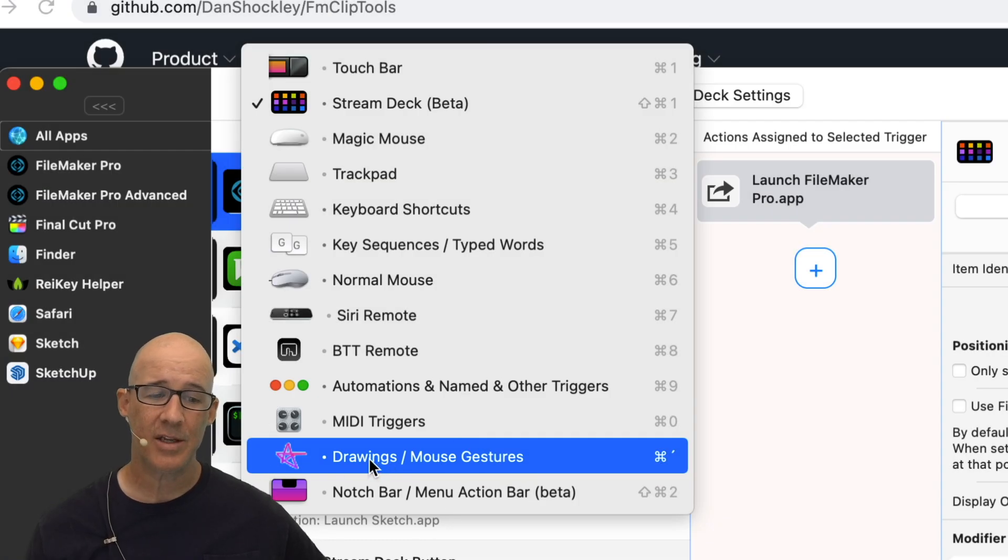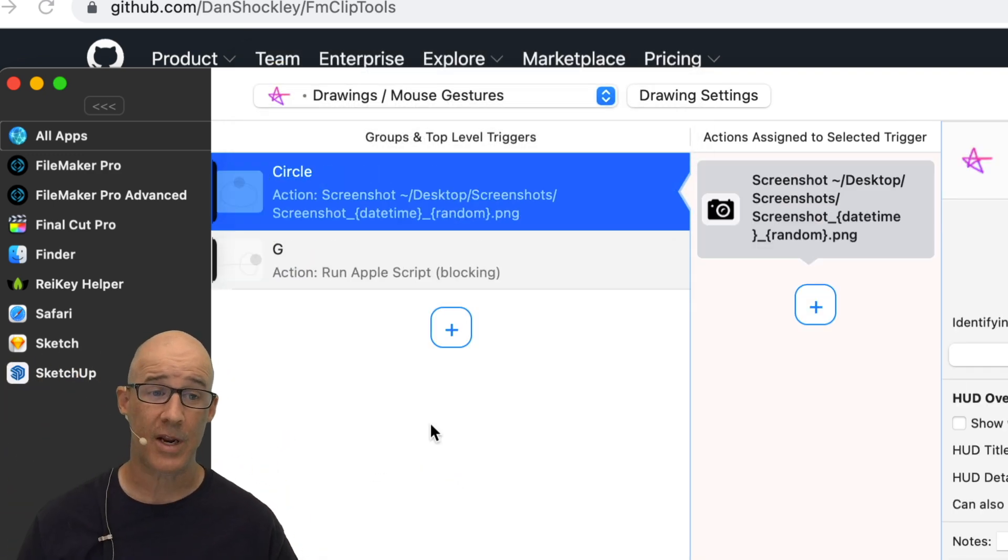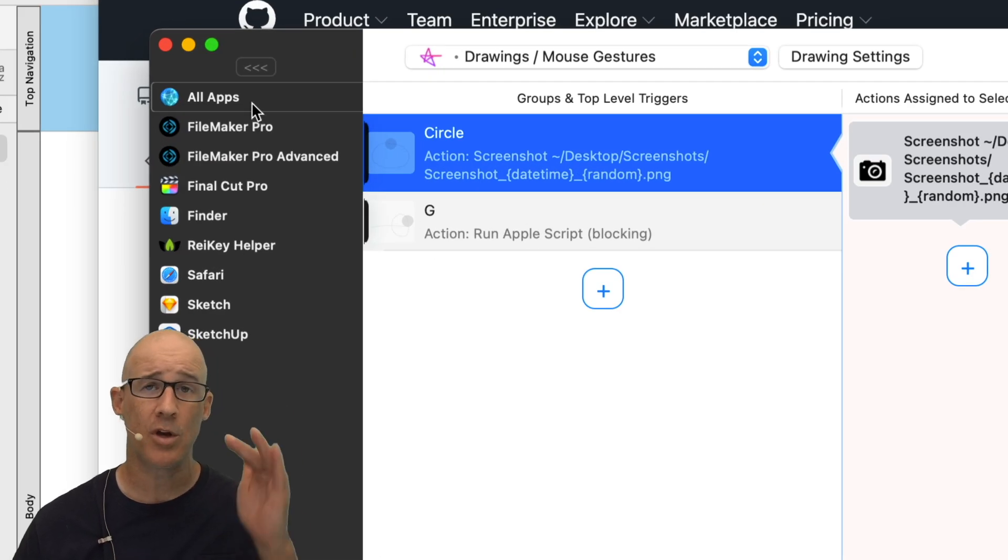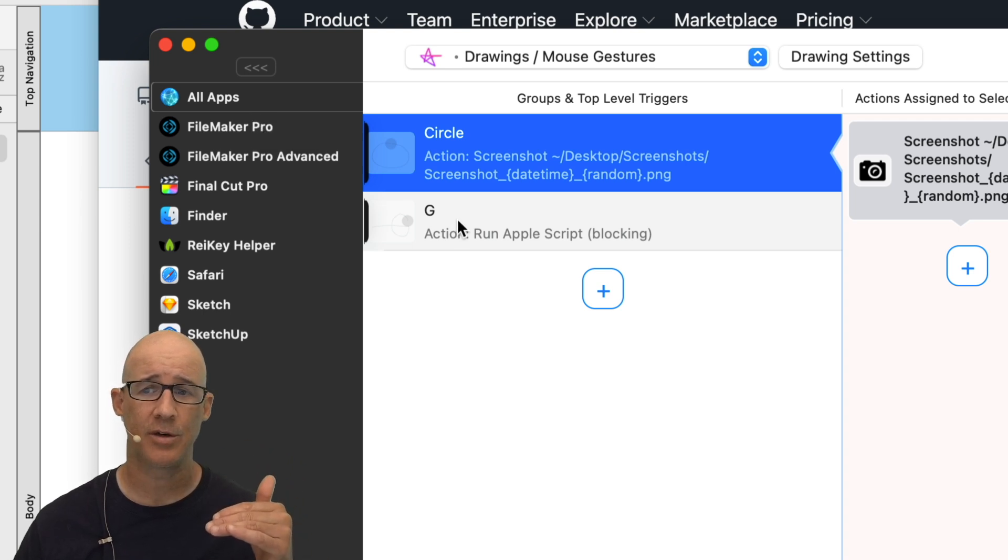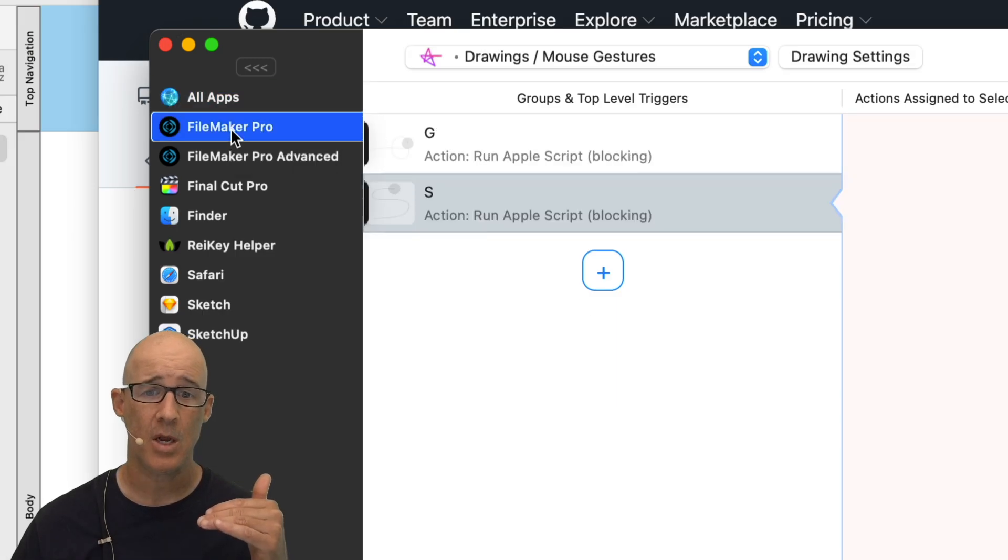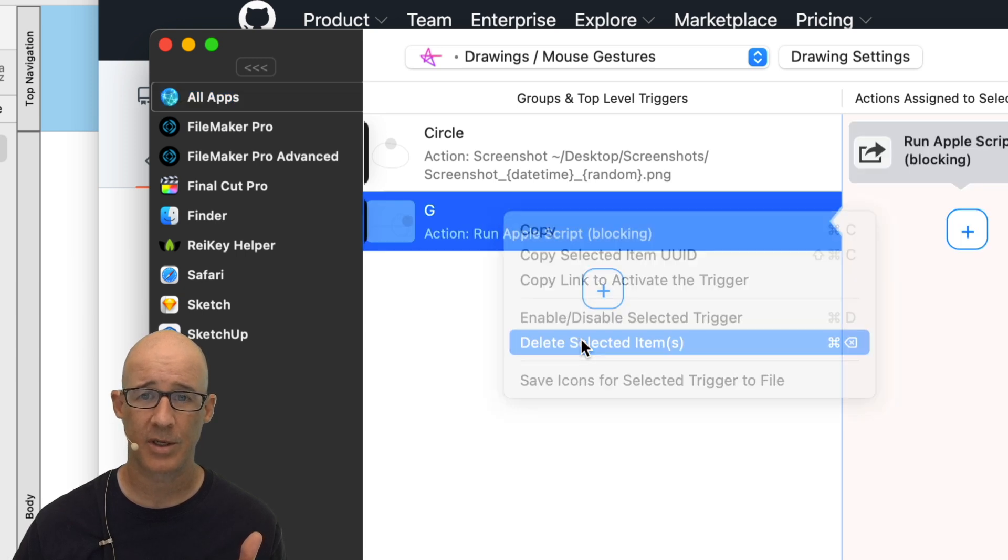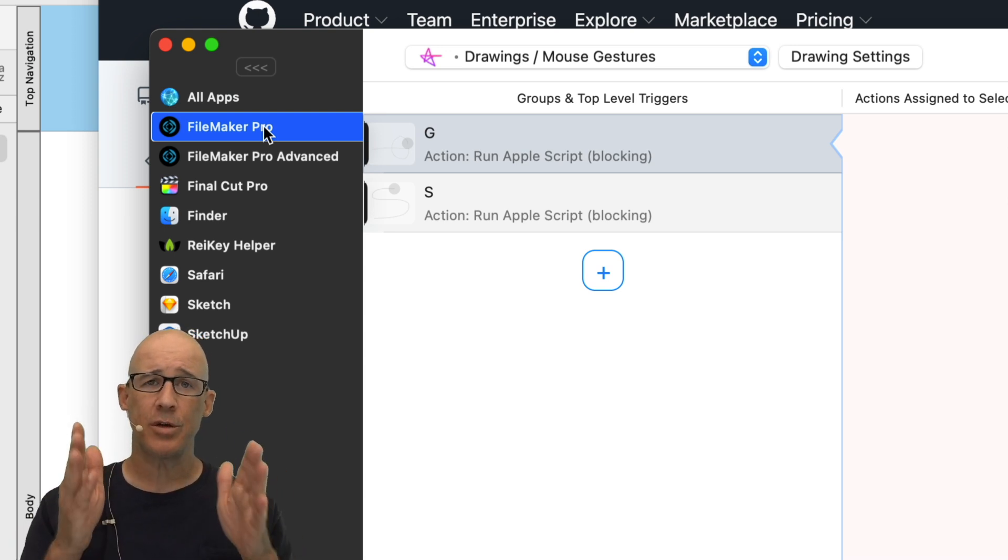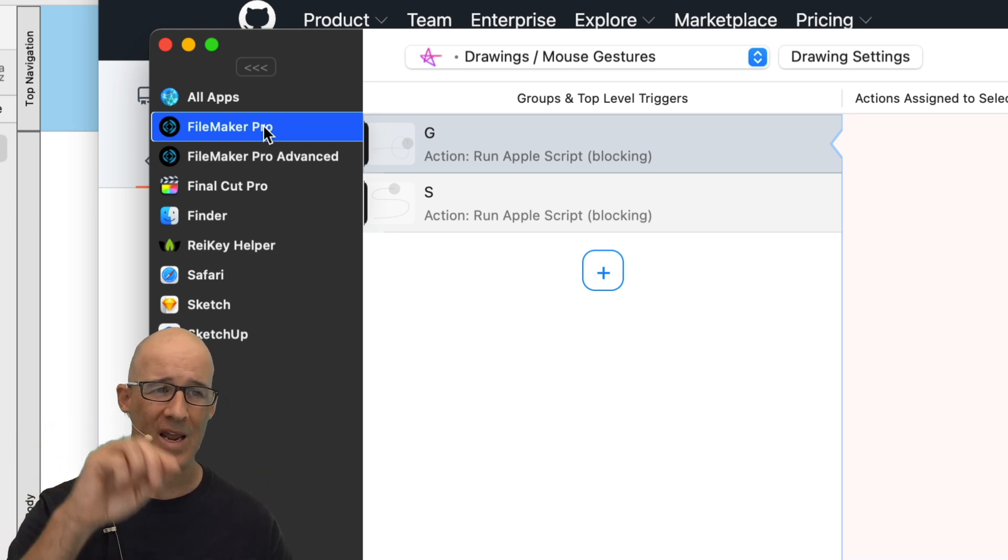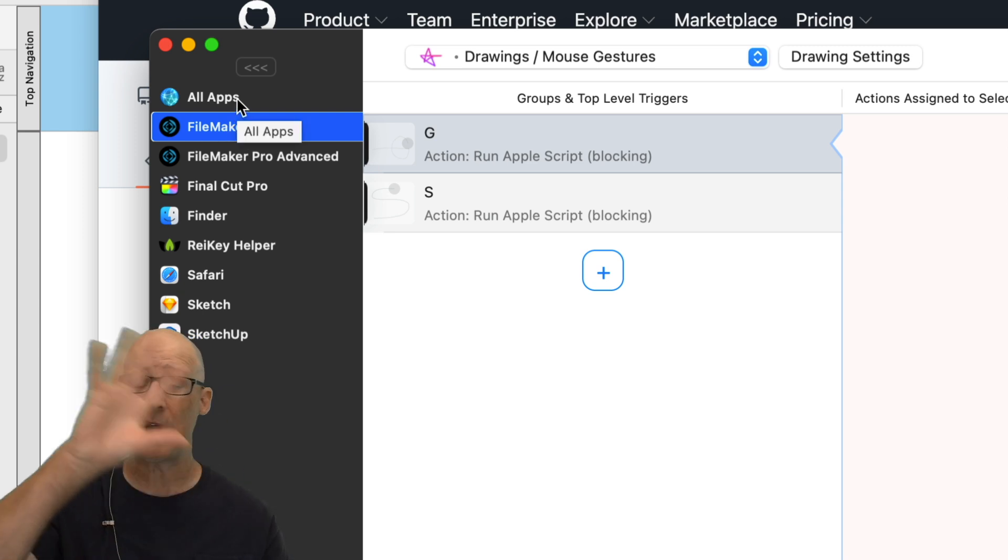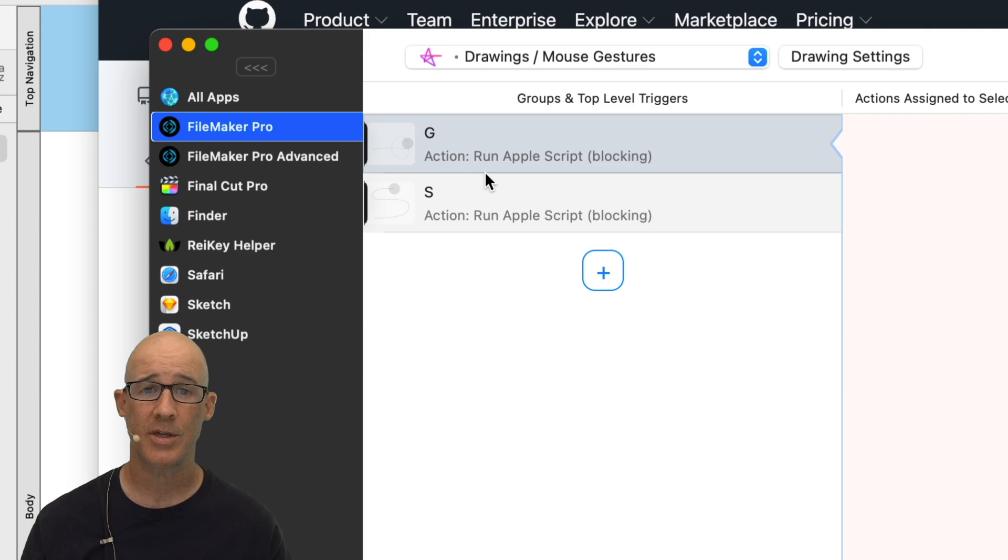Well, one of the ones that I like is this one right here, drawings. Drawings actually lets you create a drawing on screen. So you can see right here that I have, I have it in all apps. Well, you can do things on an app specific basis. This is actually a duplicate right here, this G, because when we select FileMaker Pro right here, we're going to see the G and the S. So I actually just need to delete this one. Let's go ahead and delete that because that isn't needed. So these two letters that I draw on screen only apply in FileMaker Pro because I've selected this app.